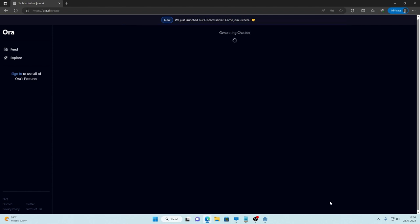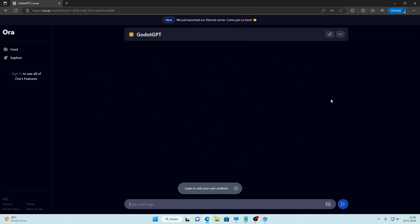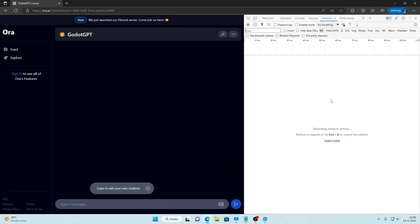Just hit create bot and we are done. After that hit F12 and open the network tab and write a message to this bot.